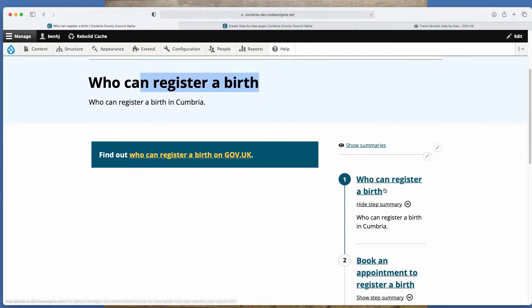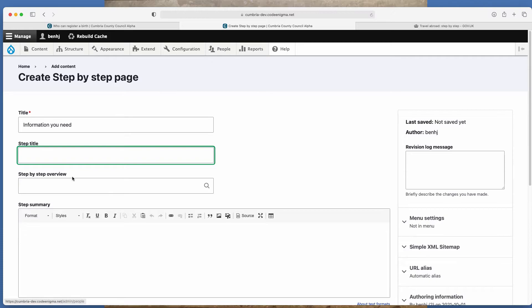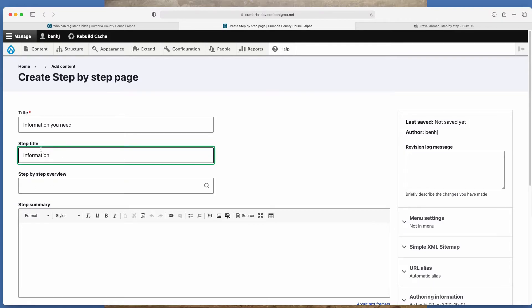Next is step title. So the step titles can vary from the titles. And they're these titles that sit on the right hand side here. So you could make those shorter just for clarity and space. So you could just call that information or it could be the same.